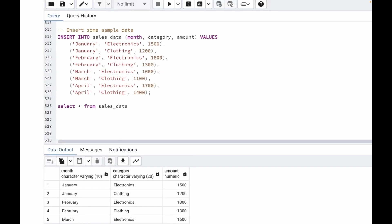The crosstab function requires a query that returns three columns: row identifier, category and value. In our case, month will be the row identifier, category will be used to pivot, and amount will be the value. Now let's write the query.